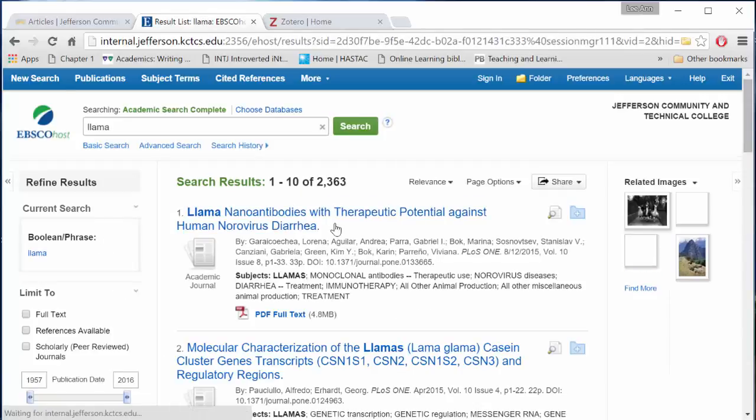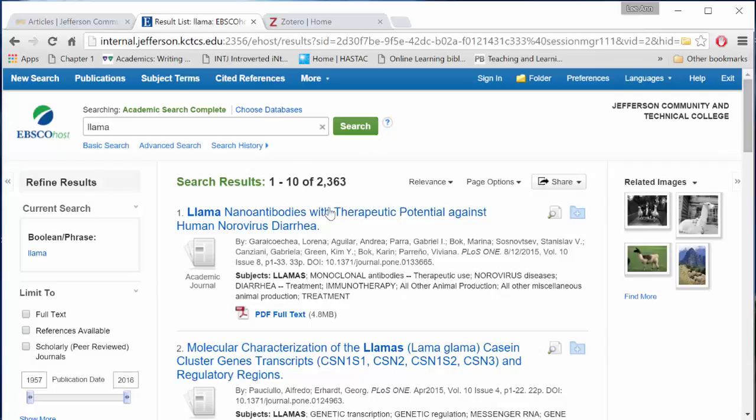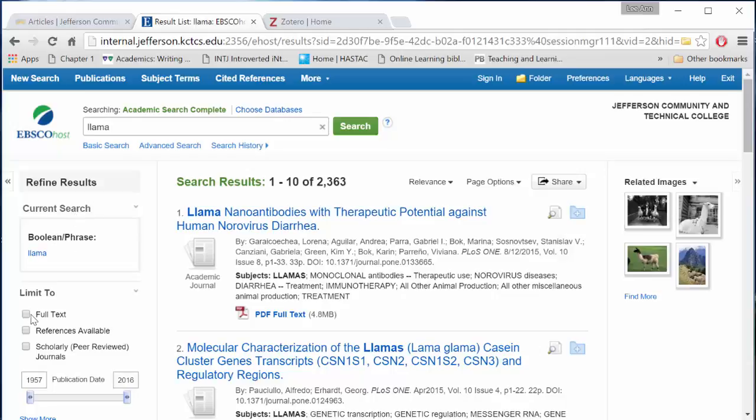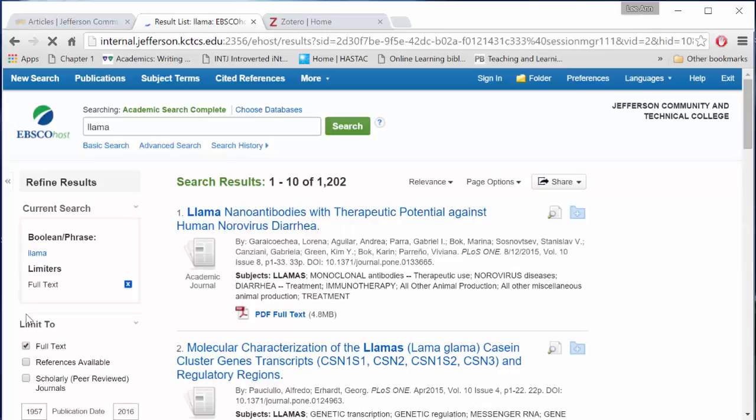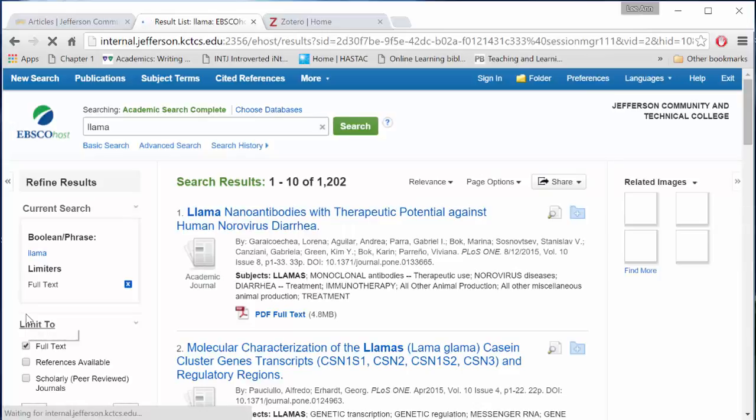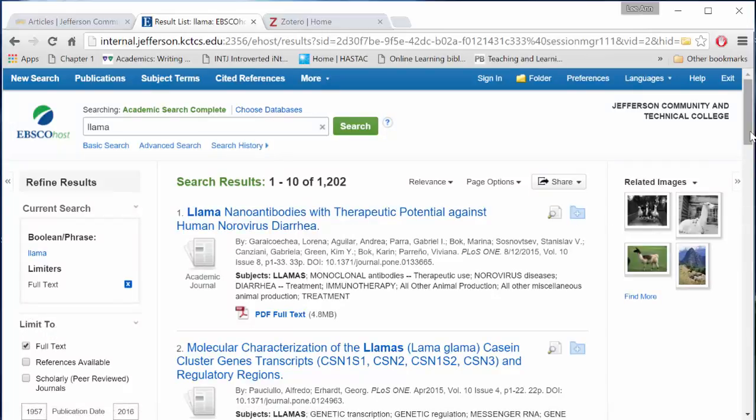Your results page will appear next. I have 2,363 items with the word llama in them. You can refine your results on the left-hand side of the page. I highly recommend it. I usually limit by full text, which means I can find the entire document online and access it that way.